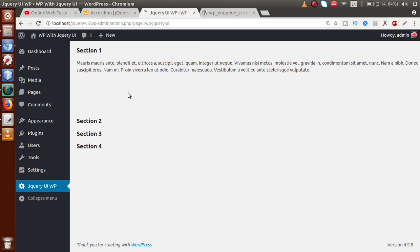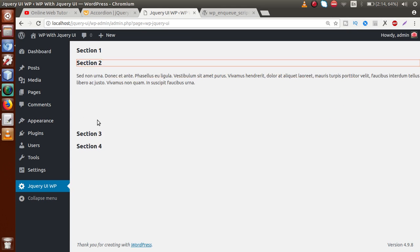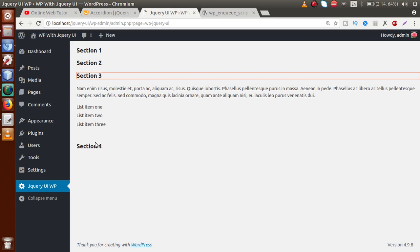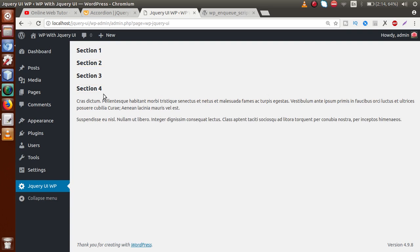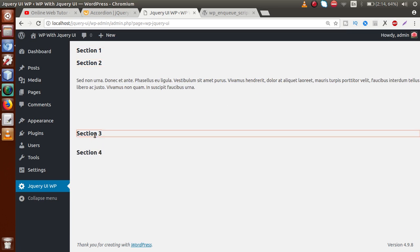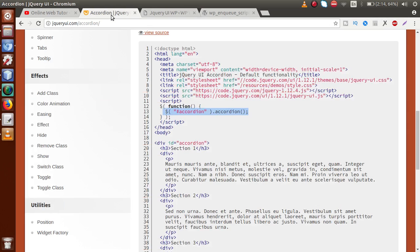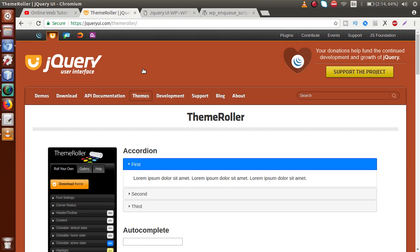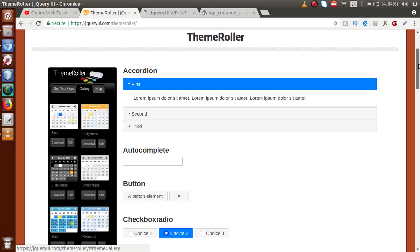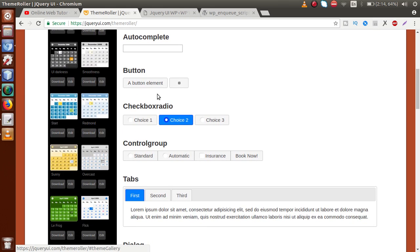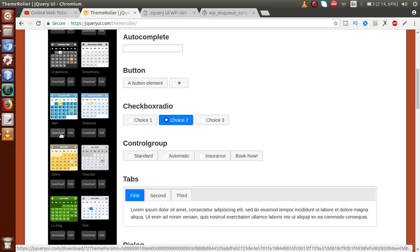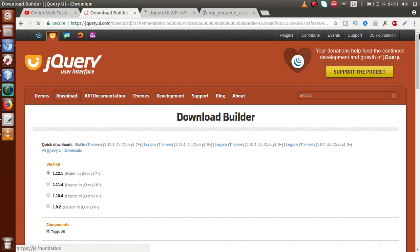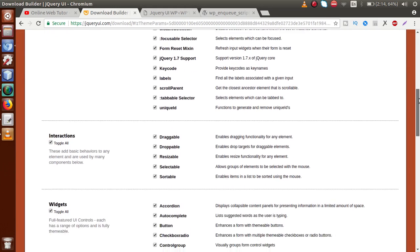If I save this file, go to the administrator panel and refresh, we can now see Section 1, Section 2, Section 3, and Section 4 working as an accordion. We have successfully implemented the accordion in our WordPress setup. However, right now there is no custom CSS — WordPress has picked some default styling for the accordion.